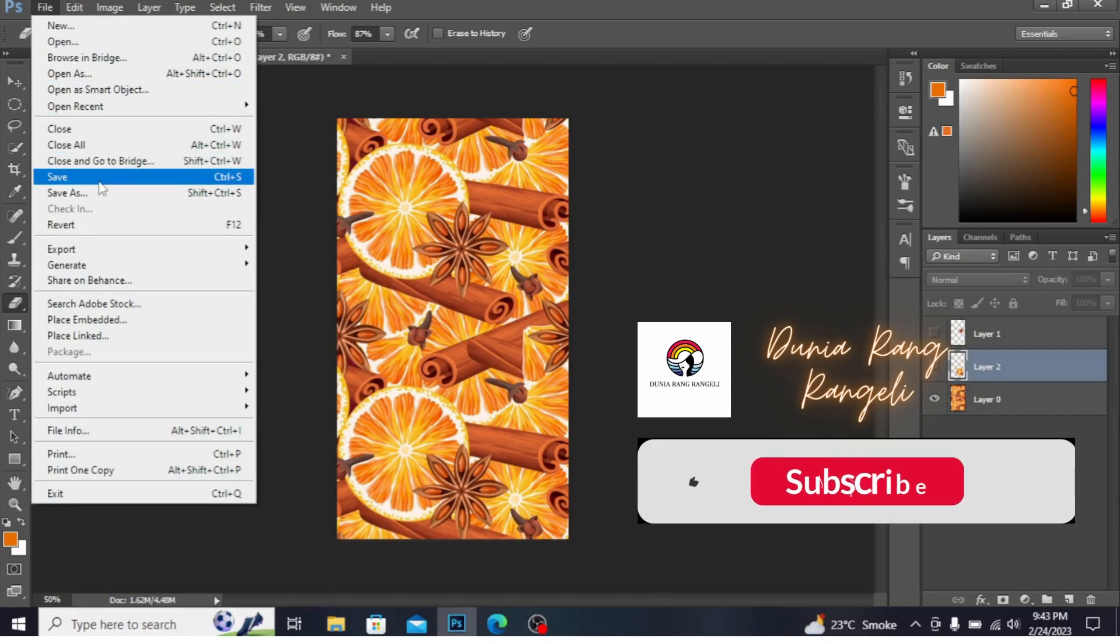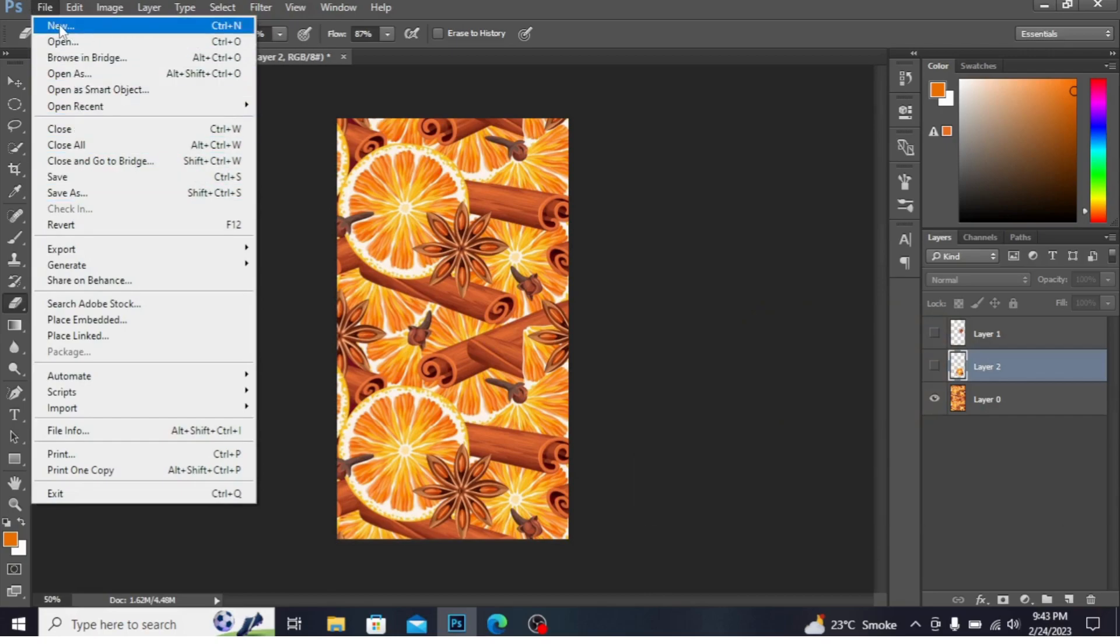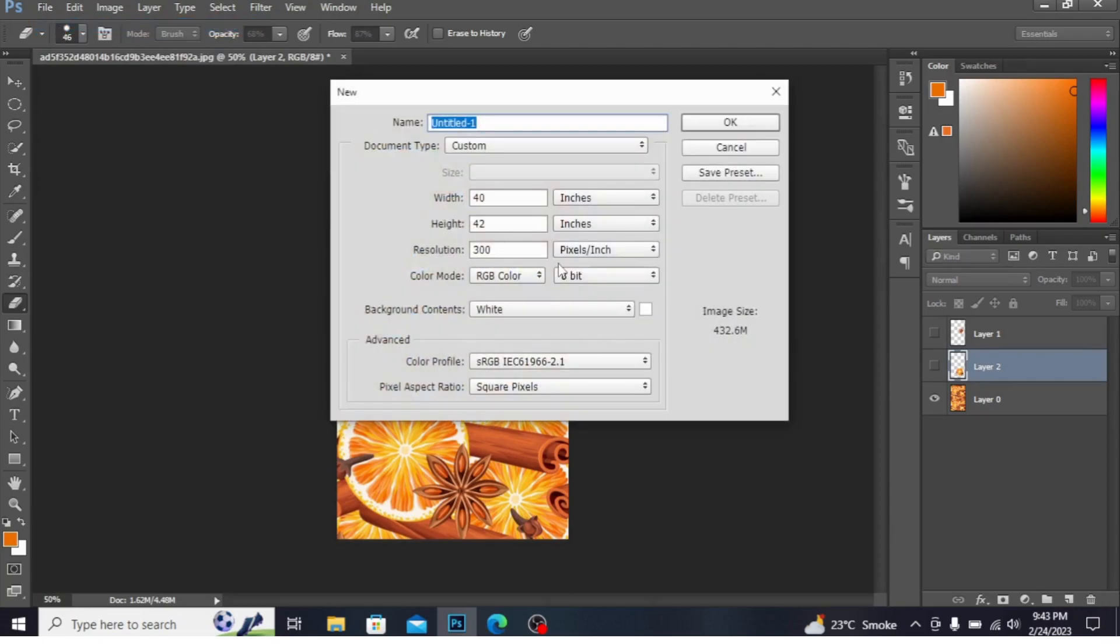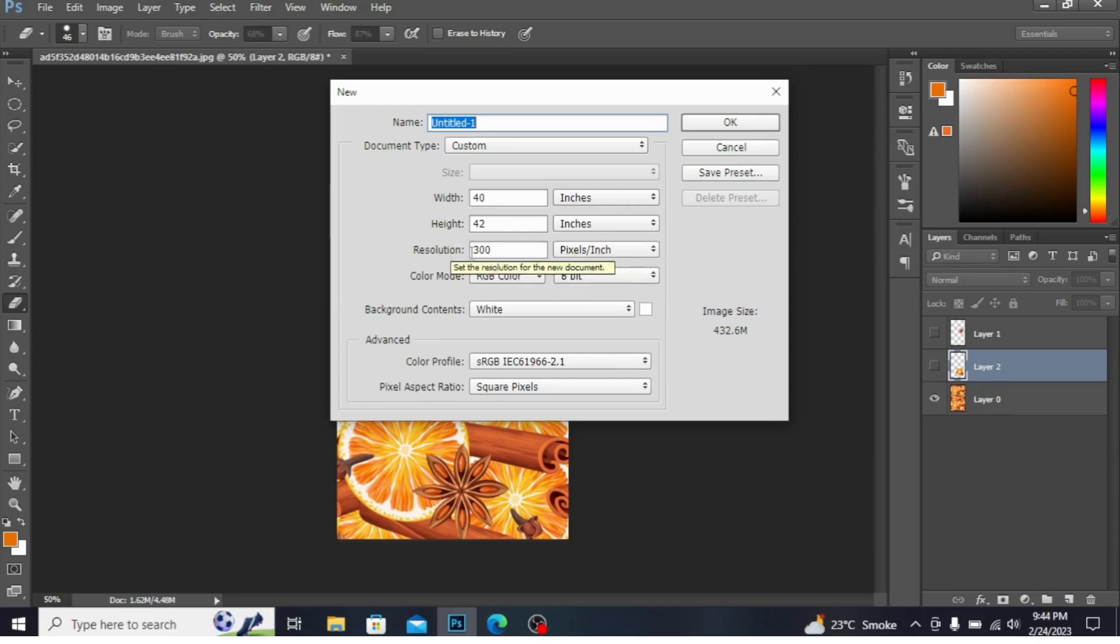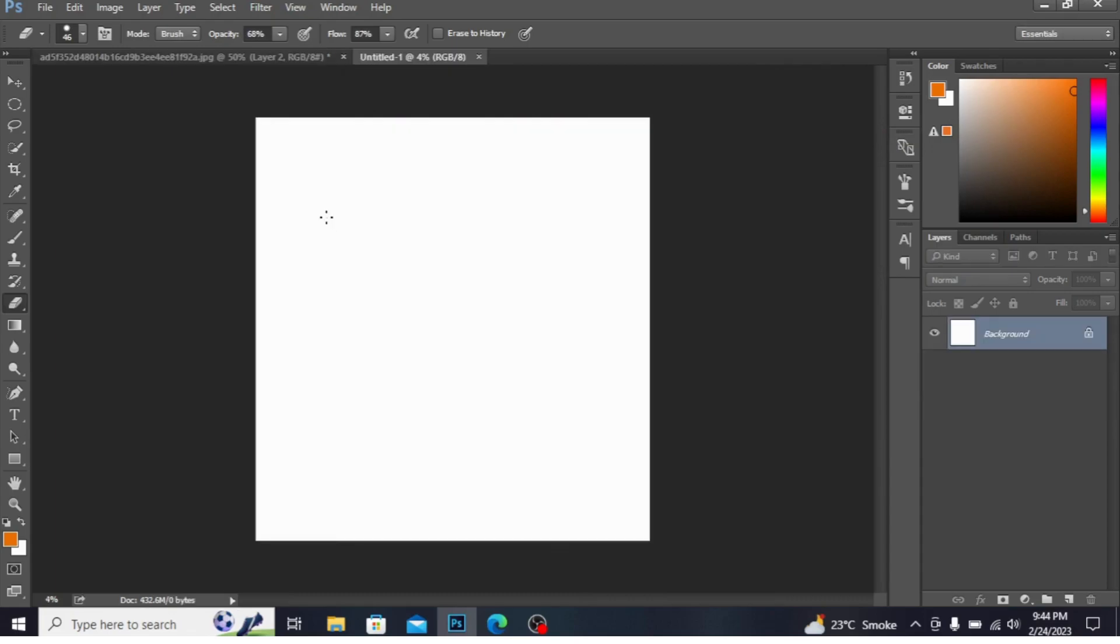Let's start. I'm going into File, New. I'm taking the size here 40 by 42. This is the size of front shirt, front size. Resolution is 300. I'm pressing OK.